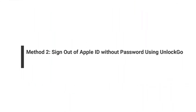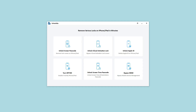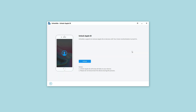Method 2: Sign out of Apple ID without password using UnlockGo. UnlockGo is a multifunctional tool that can be used to remove iPhone screen passcode, remove iCloud activation lock without password or previous owner, and remove Apple ID without password. Let's see how it can help you log out of the current Apple ID without a password. After installation, run the program and choose the Unlock Apple ID function on the interface.